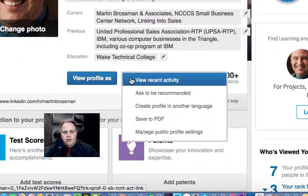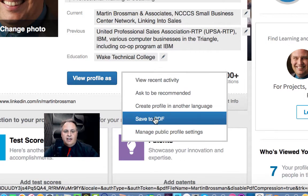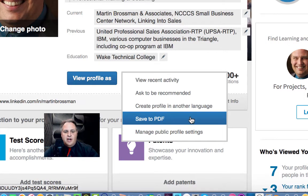When you hover over that area, a drop-down menu will appear. Click 'Save as a PDF' and click that.